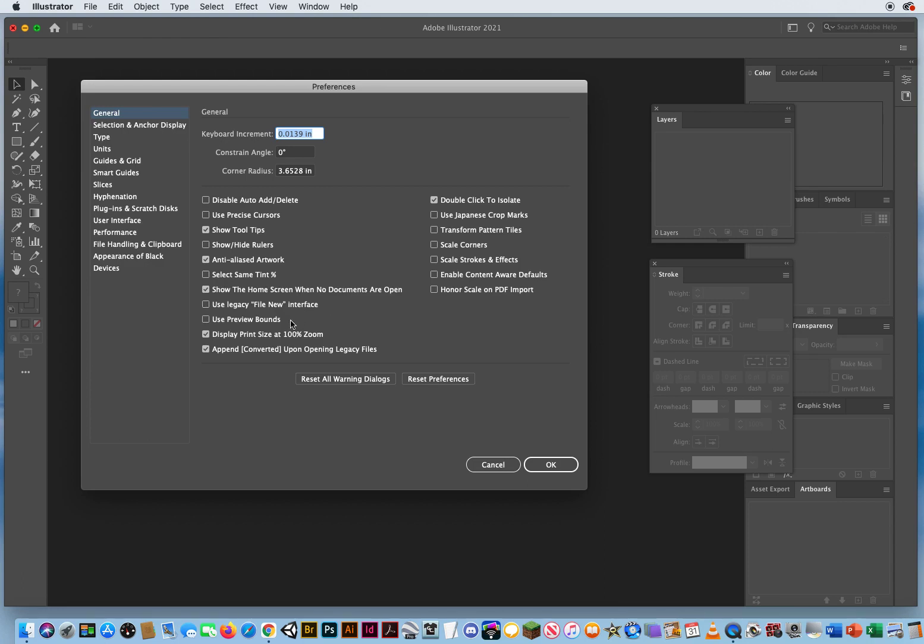Preview bounds, anytime I see the word bounds or boundary, I want to disable that. If I wanted a boundary, I would turn on the free transform tool. I don't need preview bounds for that. These are defaults, so I keep them turned on.